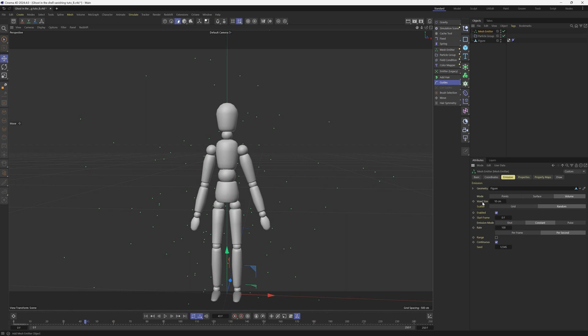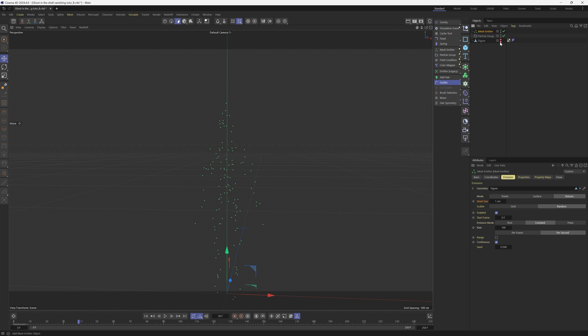Then we have a voxel size that pops up. If you've used the volume builder, this number will be pretty obvious to you. If it's a lower size, it will be a lot more accurate to this geometry here. Let's actually turn off the geometry so we can see what's going on here. So here's what we have.